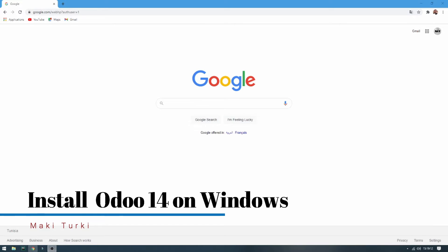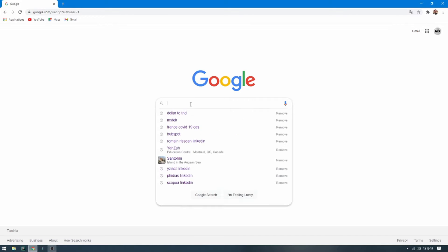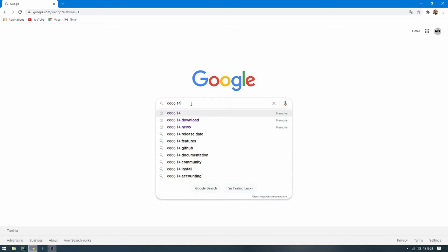Hello, we will see together how to install Odoo 14 on Windows. First, I'm going to show you how to download Odoo 14, so go to Google and then search for Odoo 14 download.